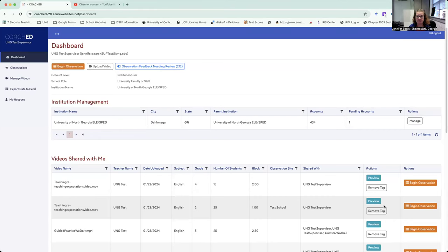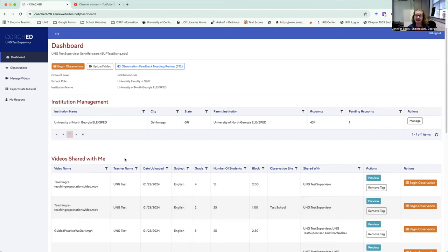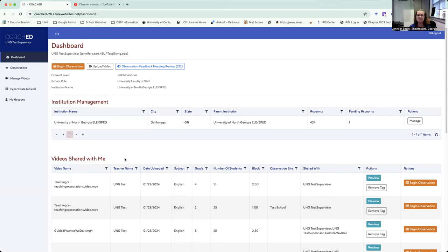As I've shown in the other videos, we now have the new area of your dashboard that pops up that is videos shared with me. So that is where you will see any videos that you have been tagged in by your students. Your students can tag you in a video now. I've already gone through that for the students so that they know how to do that.